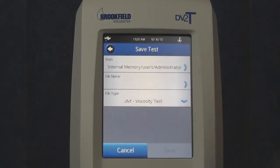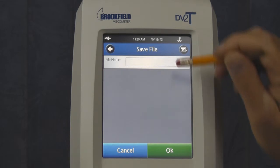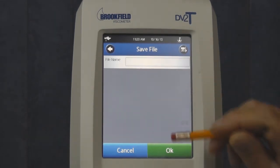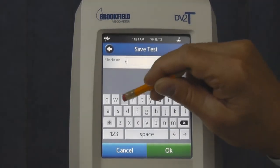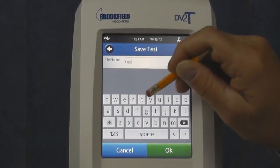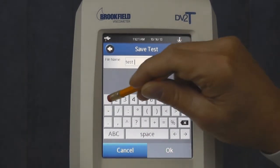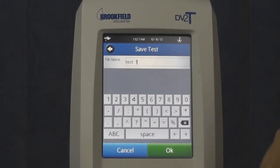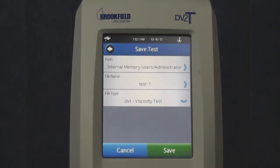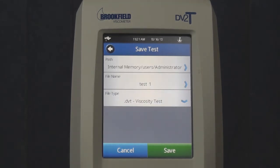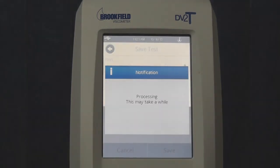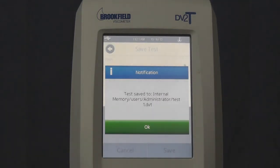Next, select the file name, enter the name Test 1, and touch OK. Review your path, file name and file type, and then touch Save and OK.